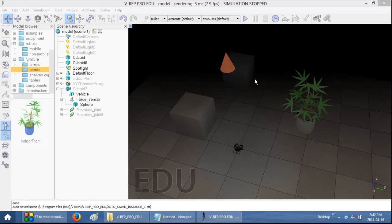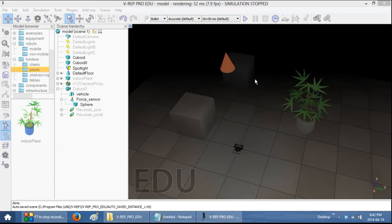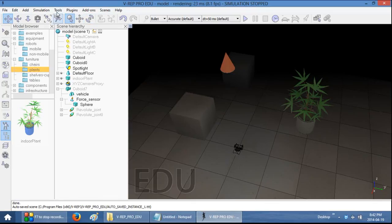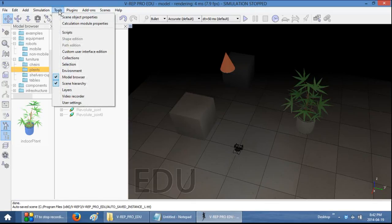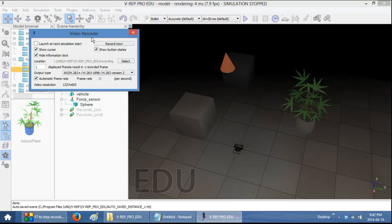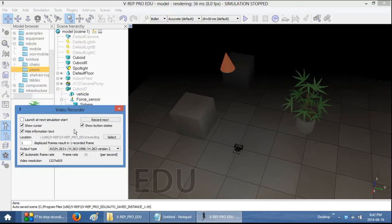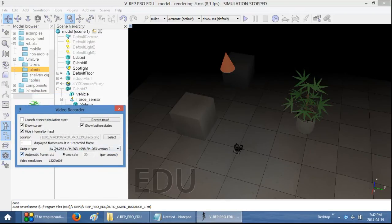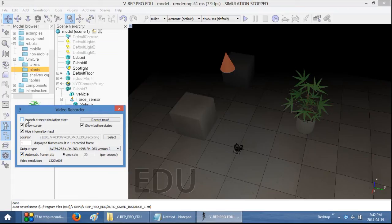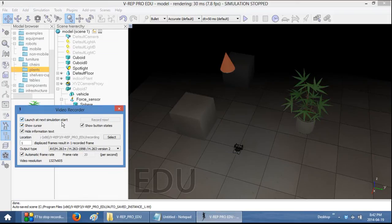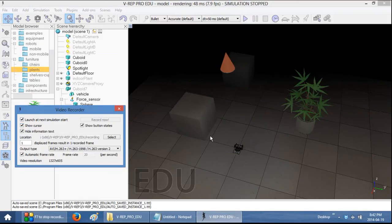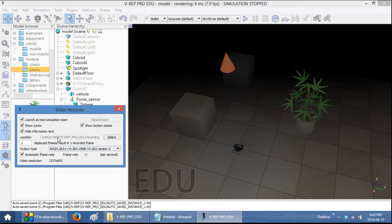And finally, I'm going to show you how to record your scene. There is a built-in functionality in VREP, which you can access by selecting Tools and then Video Recorder. You get this video dialog that has a couple of options that I should talk about. The first option allows you to launch the video recorder at the next simulation start. So when you press Start, it will begin recording. And it will output it into the following location, which is shown right here.